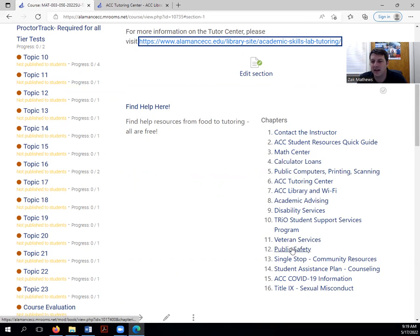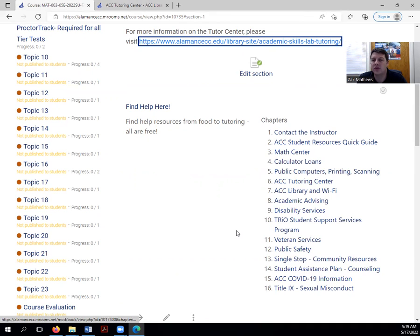Veteran services. Public safety. Single stop. Student assistance. There's a lot of additional resources here at ACC's campus.